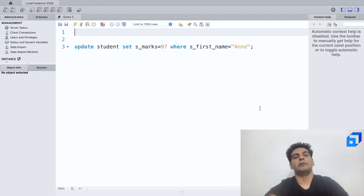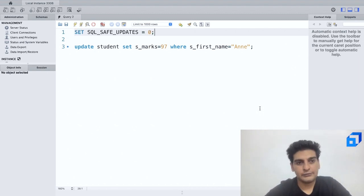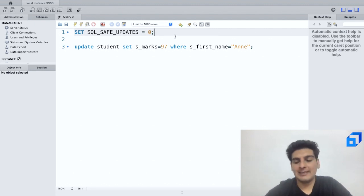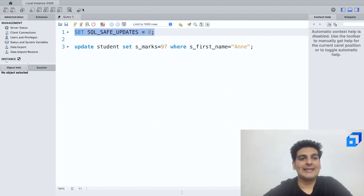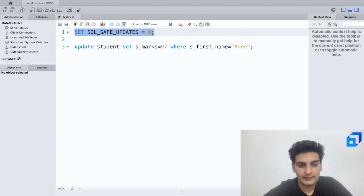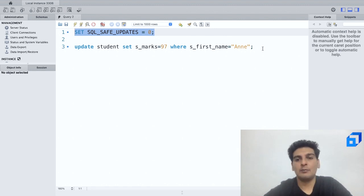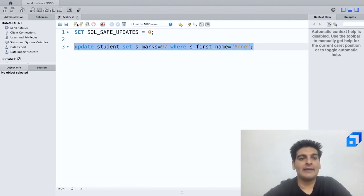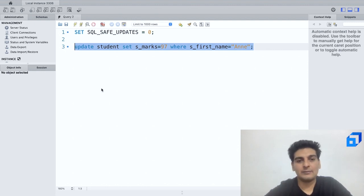So to turn off the safe mode, this is the command which I'd have to use. So I'd have to use SET SQL_SAFE_UPDATES = 0. Now I'll select this. Let me run this. Now as you see, this has been properly executed. Now again I'll select this UPDATE query and I will select this. Now this has been successfully executed.